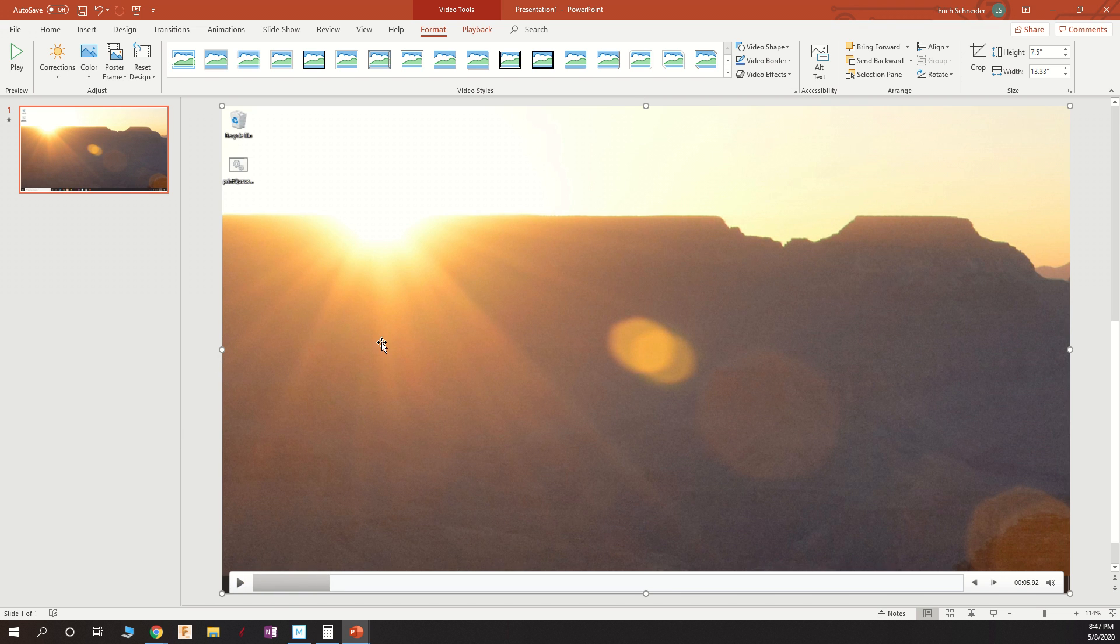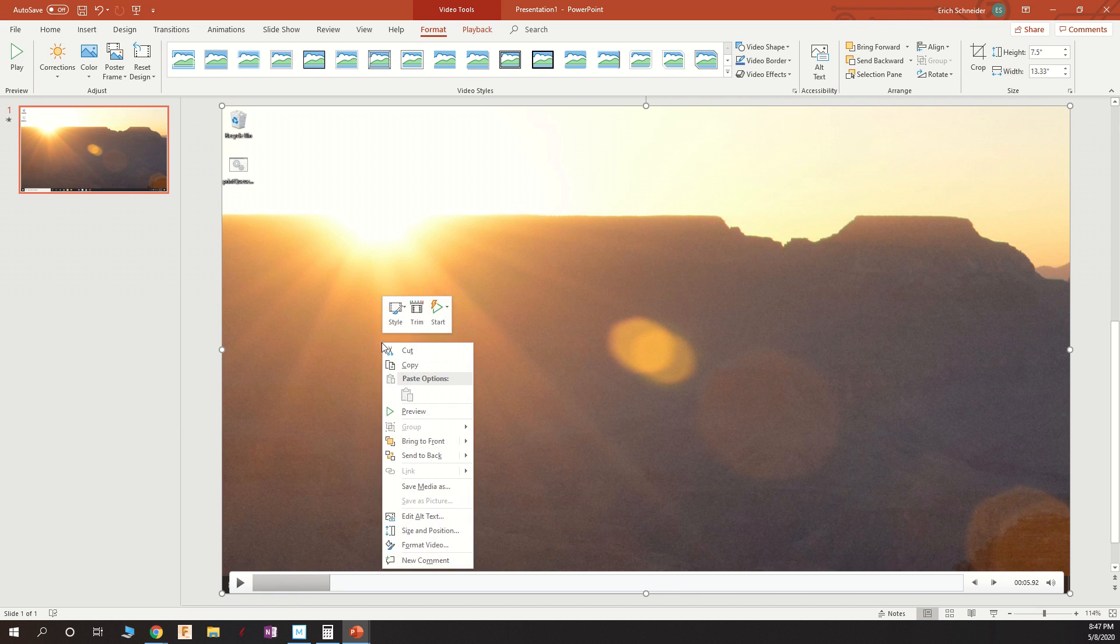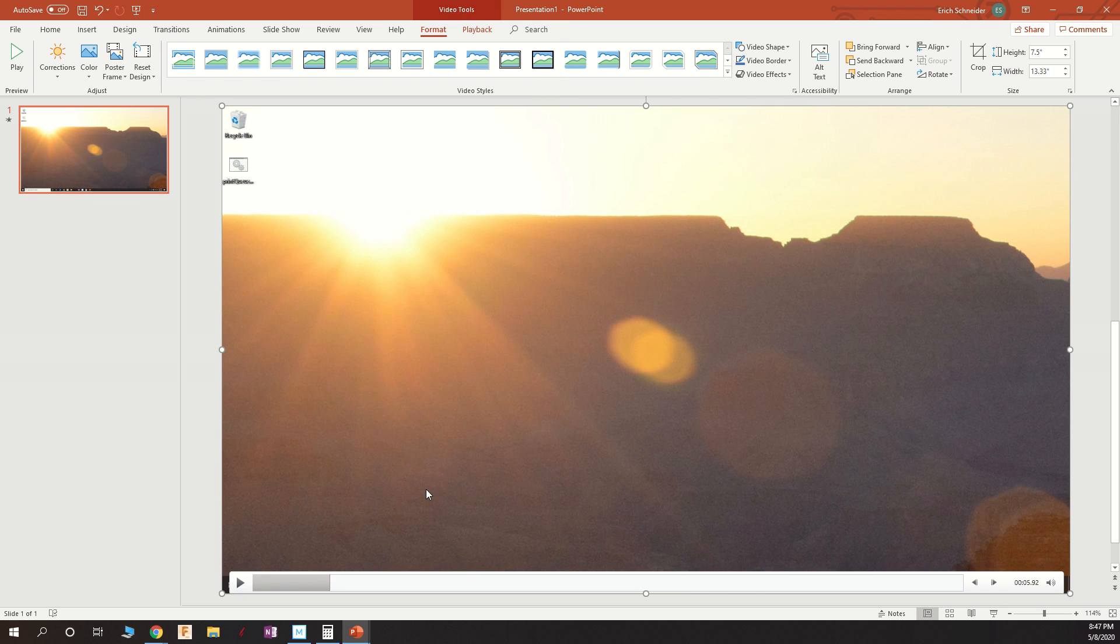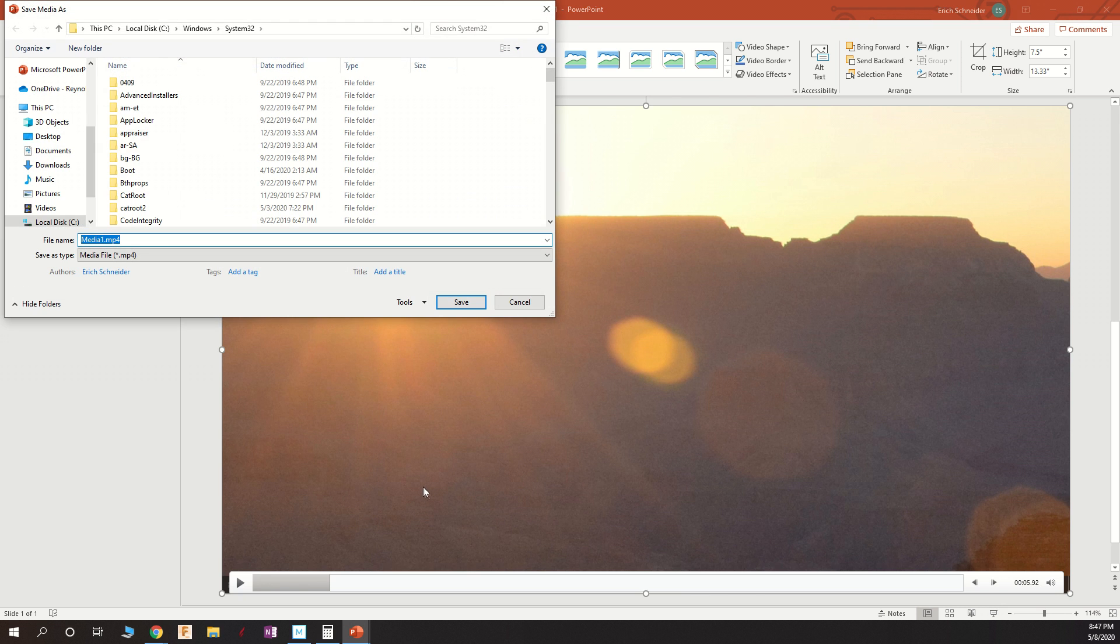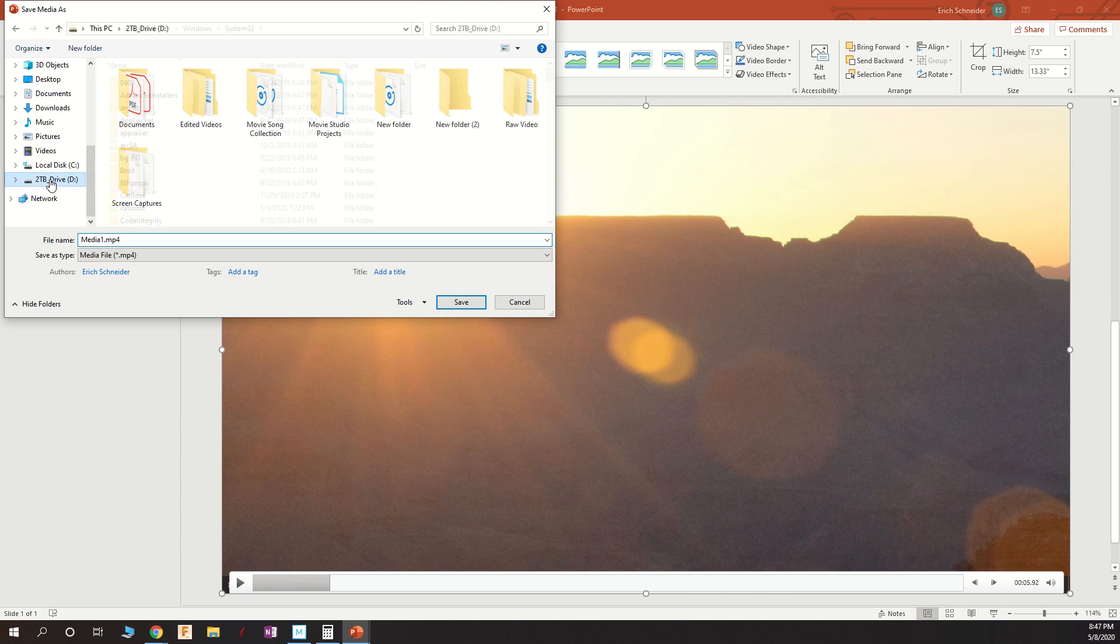What you do want to do, though, is right-click on this, and you want to choose Save Media As, and save that to an appropriate location.